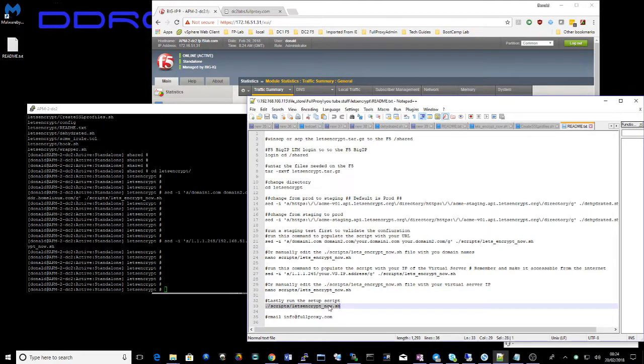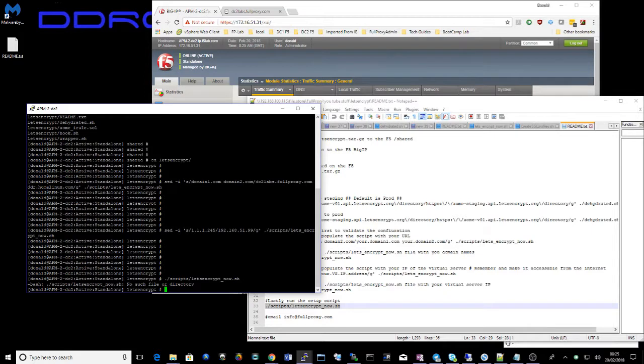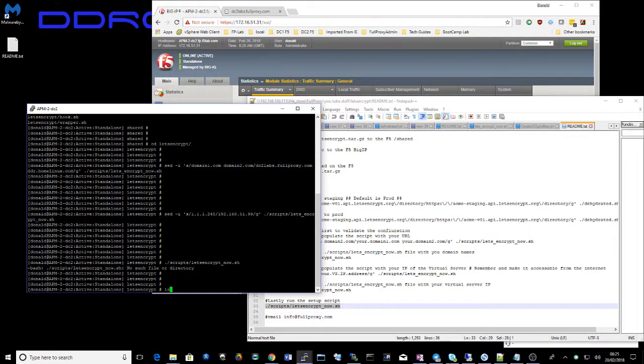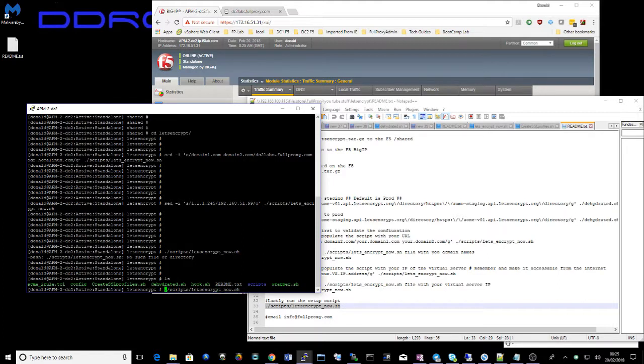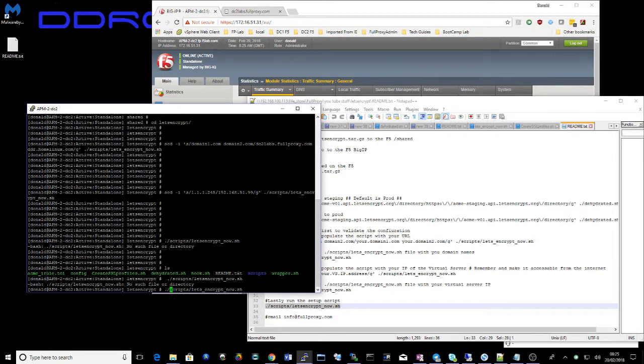Now let's run the script and see what happens. Nothing at all. I'll try that again. Wrong file. Try that again.